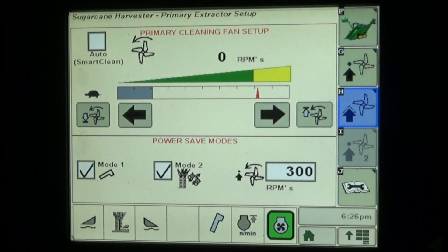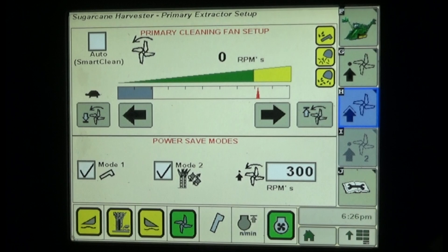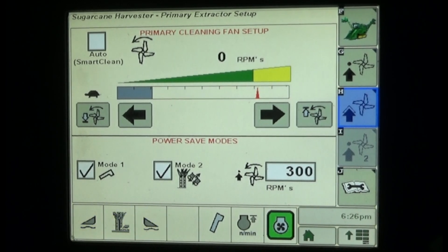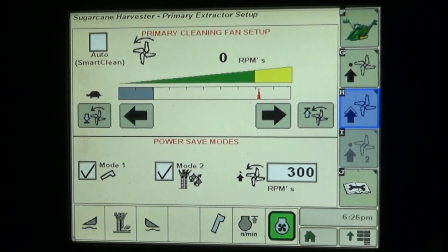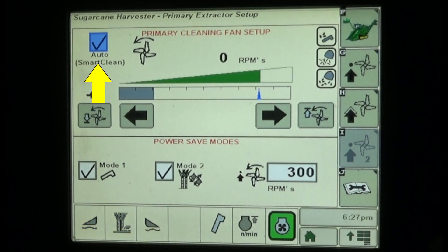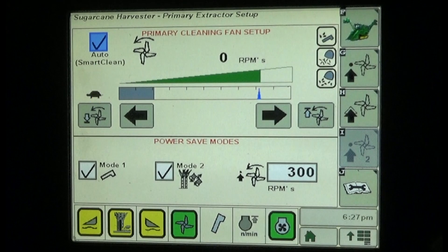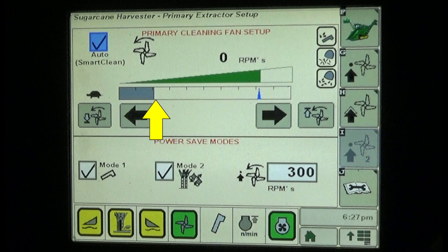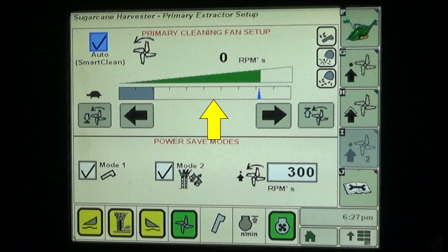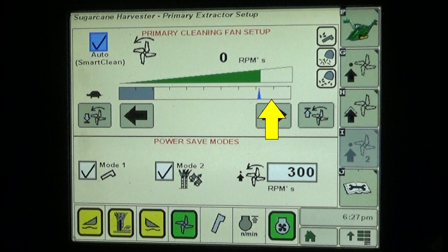System controls and function status indicators are displayed for the extractor fan. Checking the auto check box in the upper left corner of the screen will activate the SmartClean system. The fan speed scale in the upper portion of the screen is a green bar that expands progressively to the right as the fan speed increases, indicating the current fan speed.